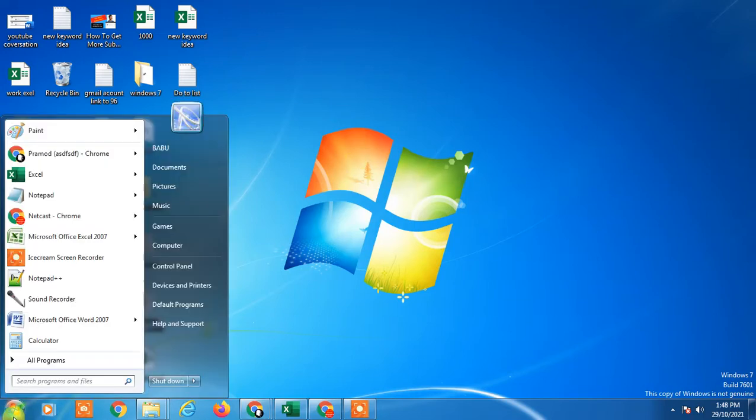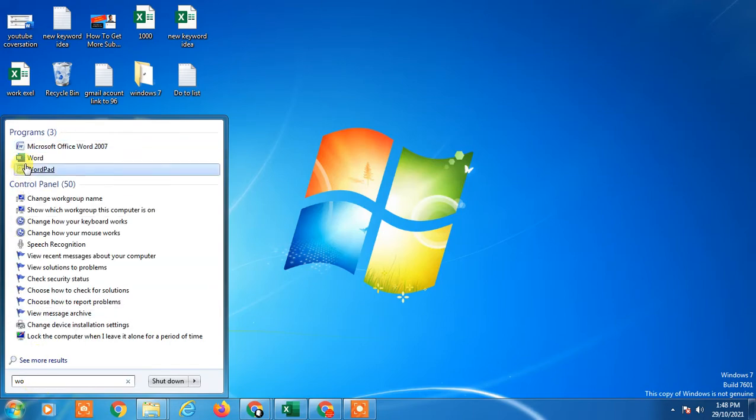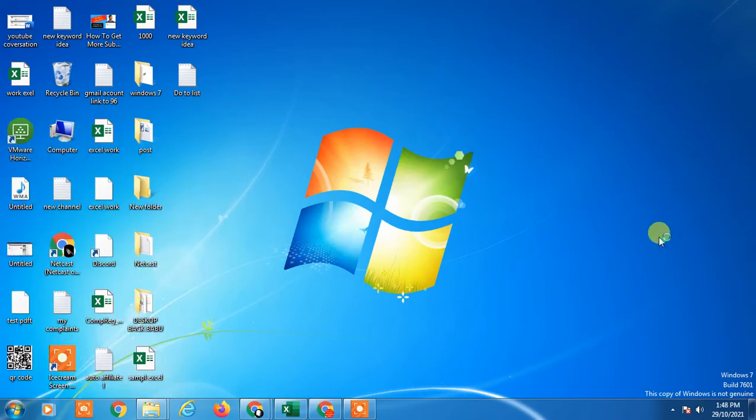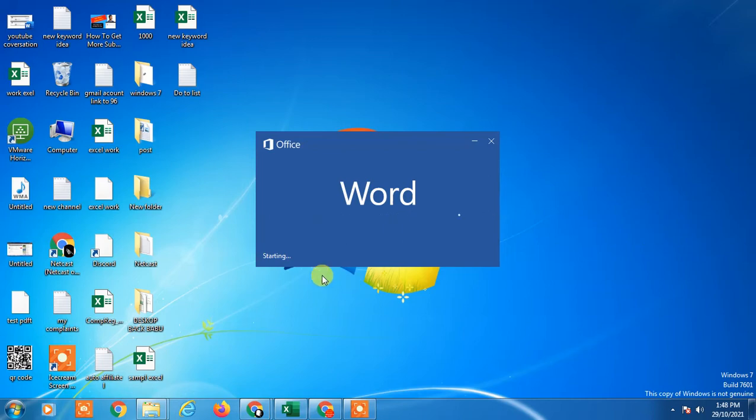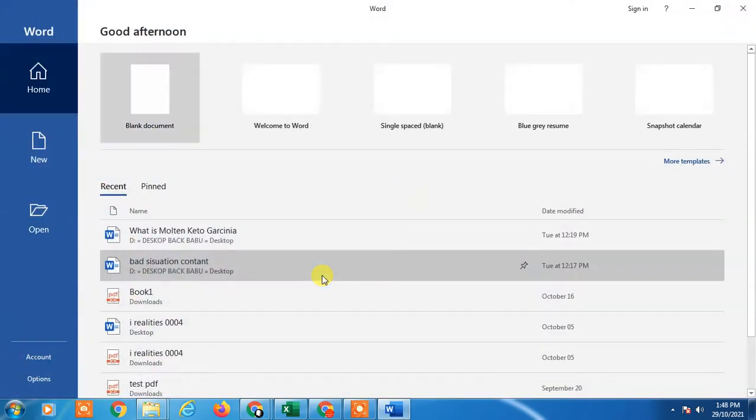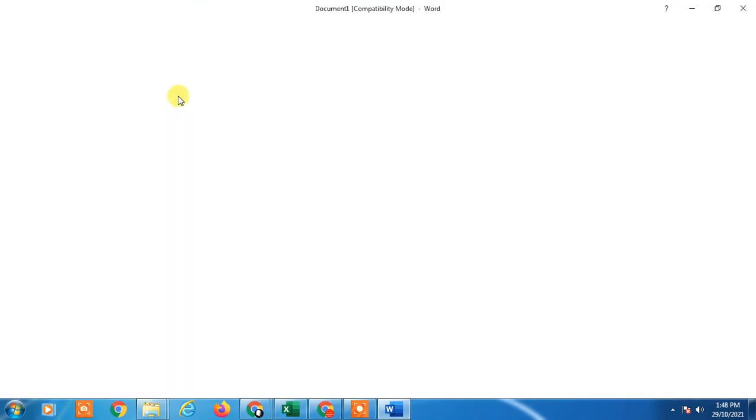Just open your Word file. I'm going to open it now. There are many ways you can add or insert a LinkedIn logo or other social media logos in your Word file, like GitHub, Facebook, LinkedIn, anything.